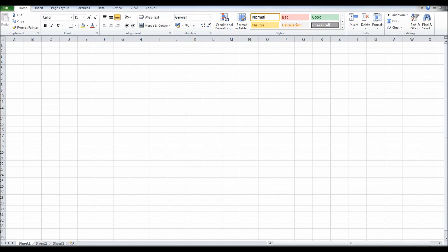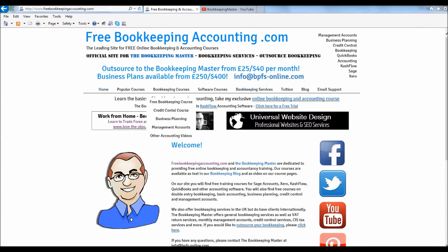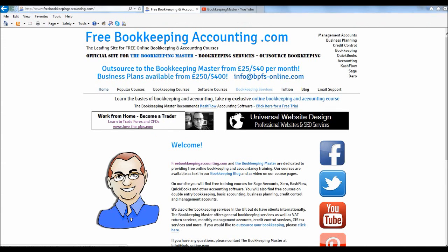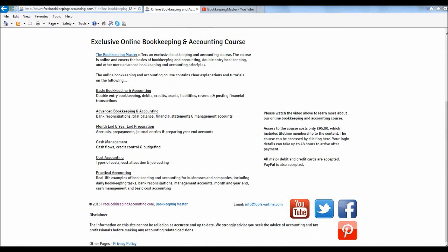If I just bring my website up, let's just have a look. So this is my website, freebookkeepingaccounting.com. The course itself is £95. Let's just load this up. So it's £95.